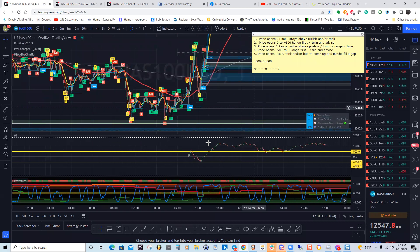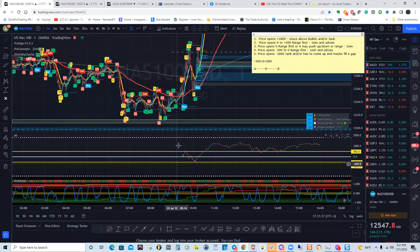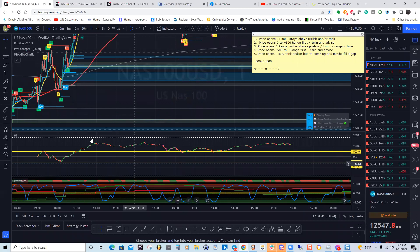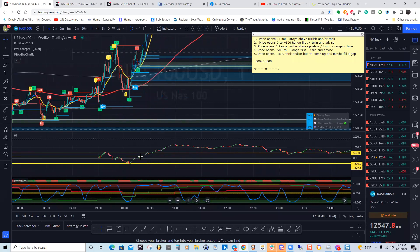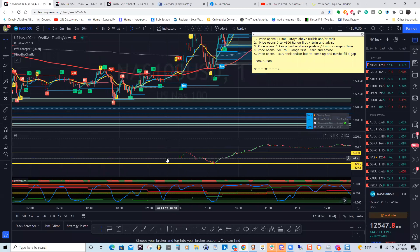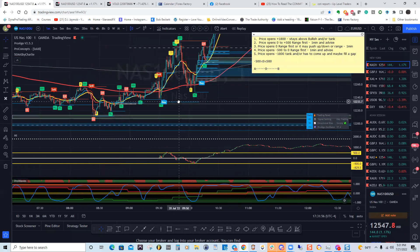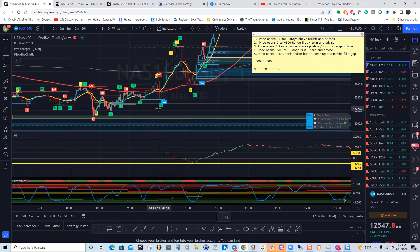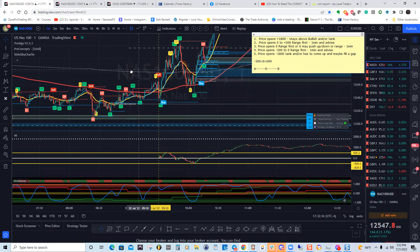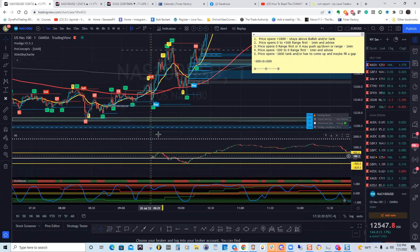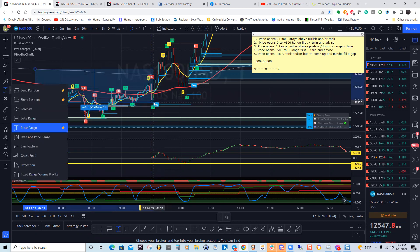Look where it opened up — around zero. Conditions two, three, and four: automatically go to the one-minute time frame. You can clearly see it's not above 1800. So if it opens up anywhere in here, I'm going to the one-minute time frame. Look what I have — it opened up here, had a little up-run at 9:30.